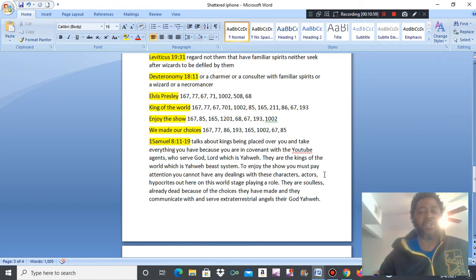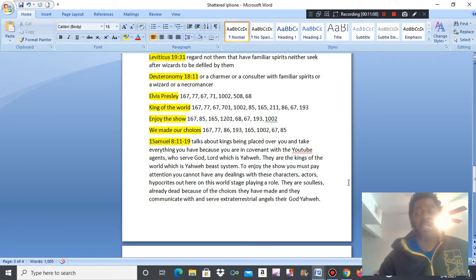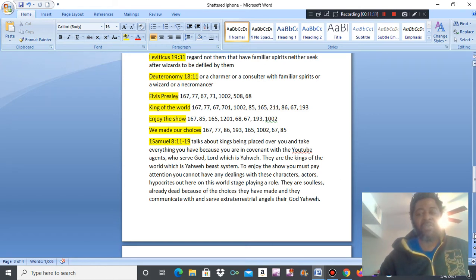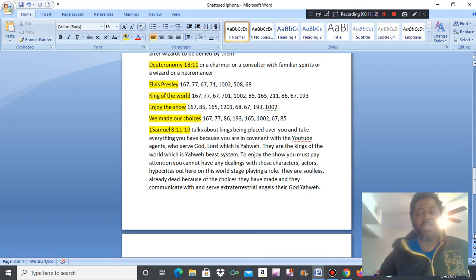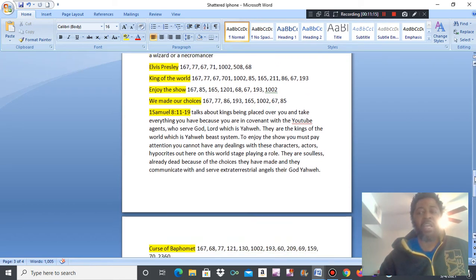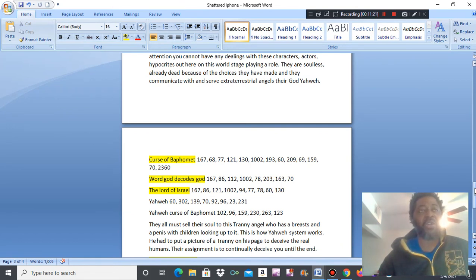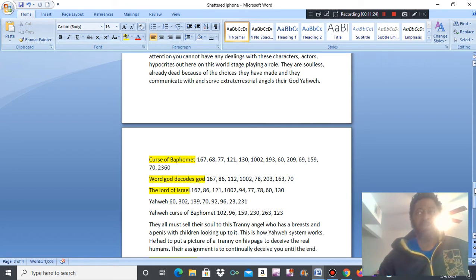Why? Because of the choices they have made. And they communicate and serve extraterrestrial angels, their God, Yahweh. See, the rabbit hole doesn't run deep anymore. People keep telling you this. They have been exposed. Once you understand that this system is about angel worship and about Nephilim, who are the kings that are running this system, you got it there.